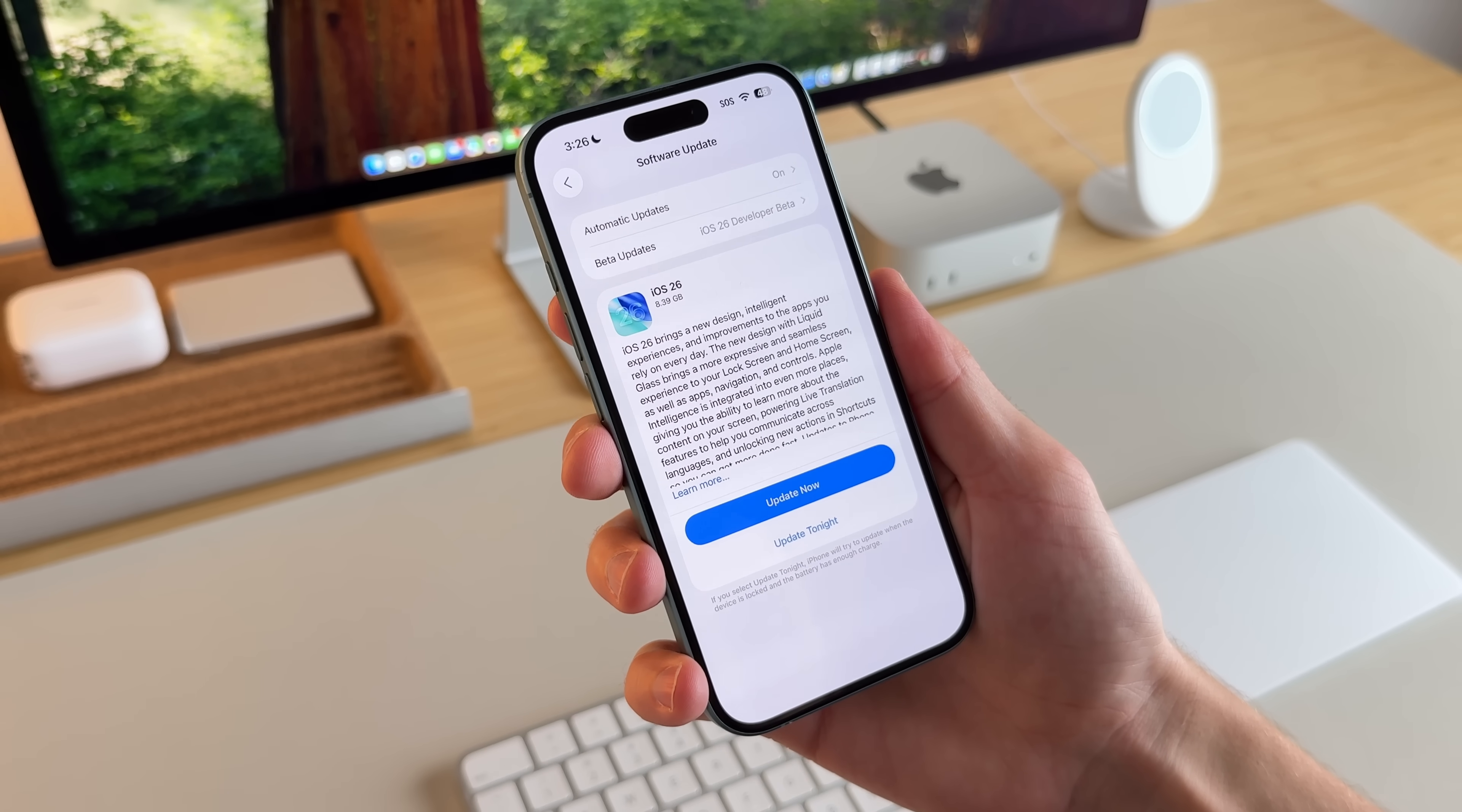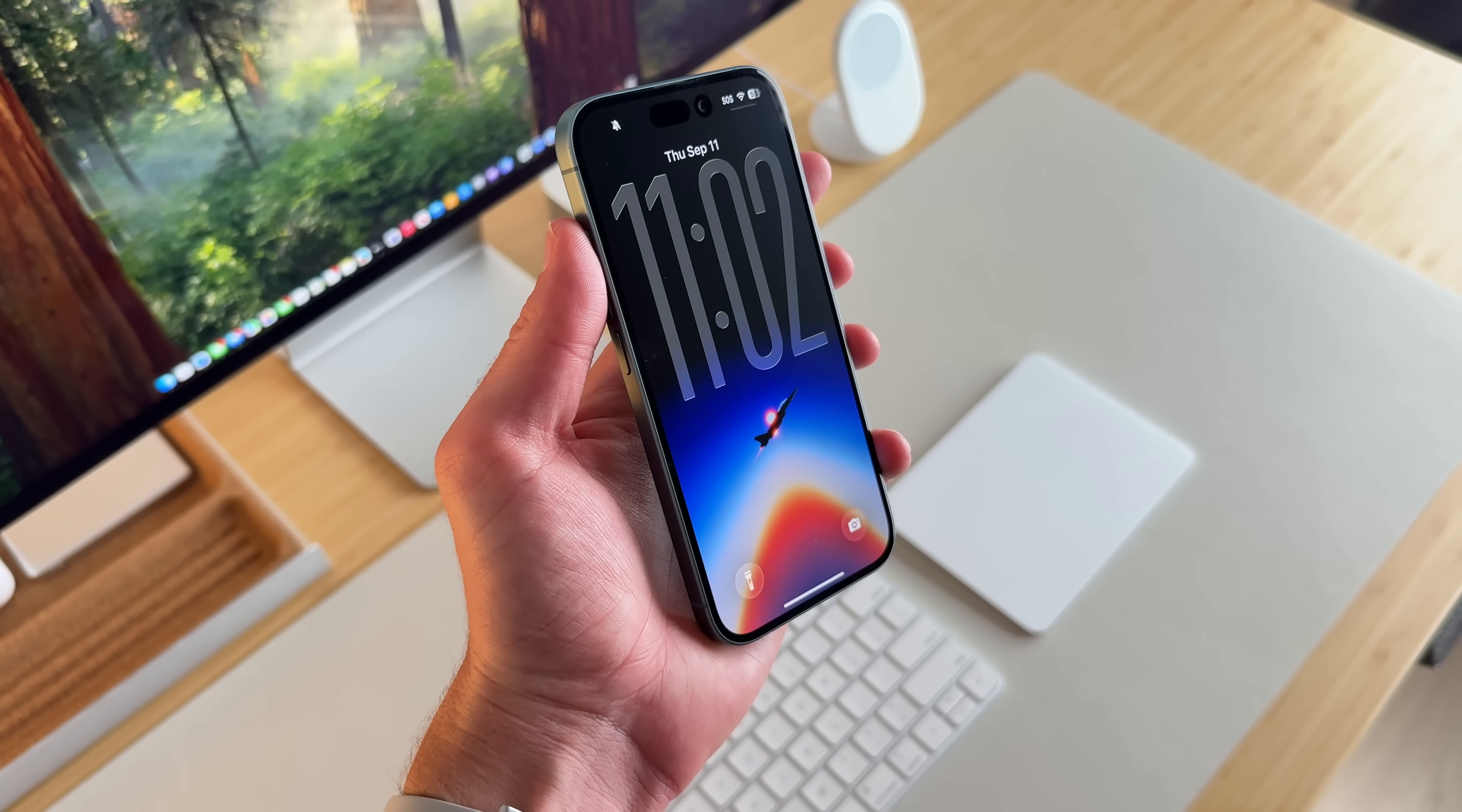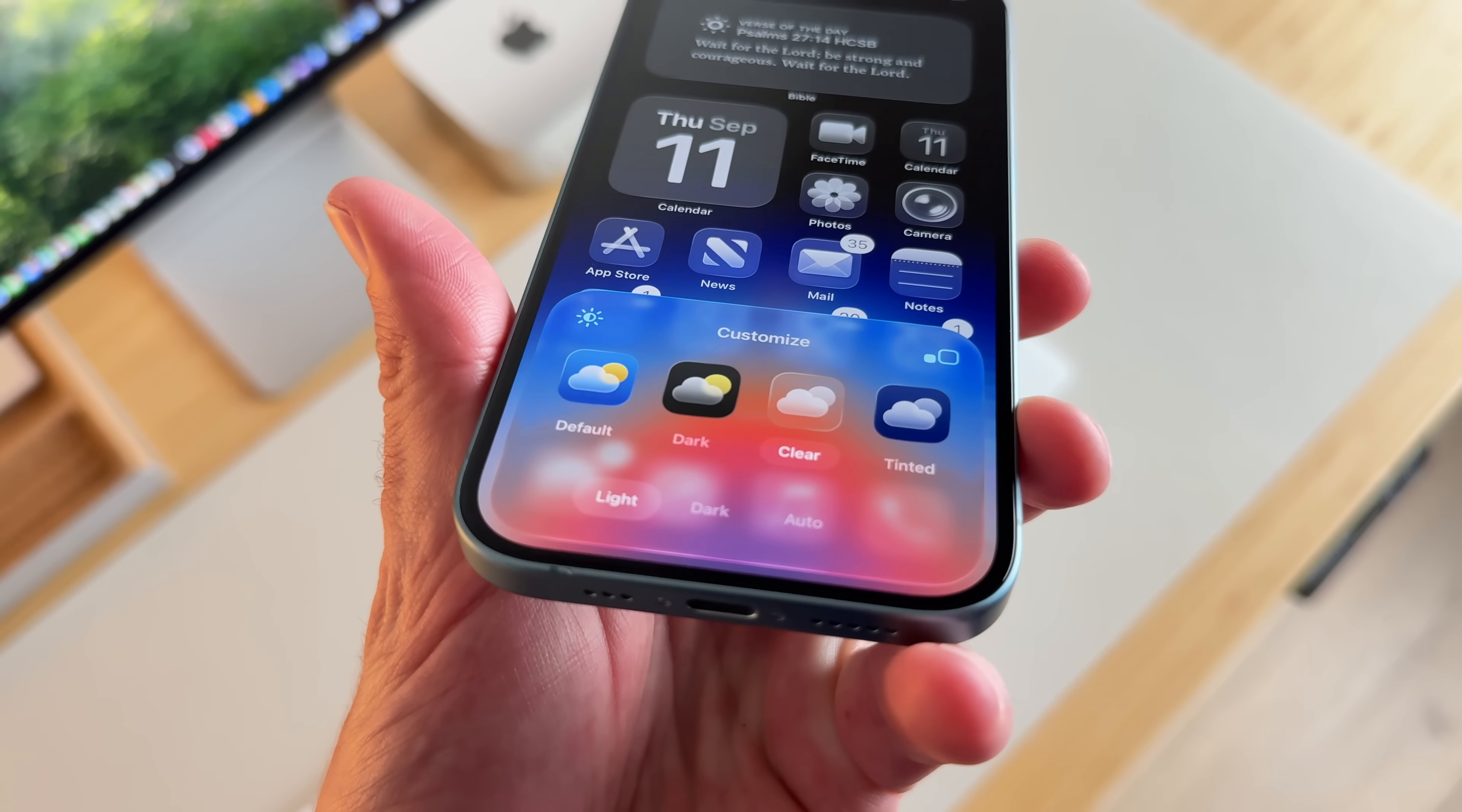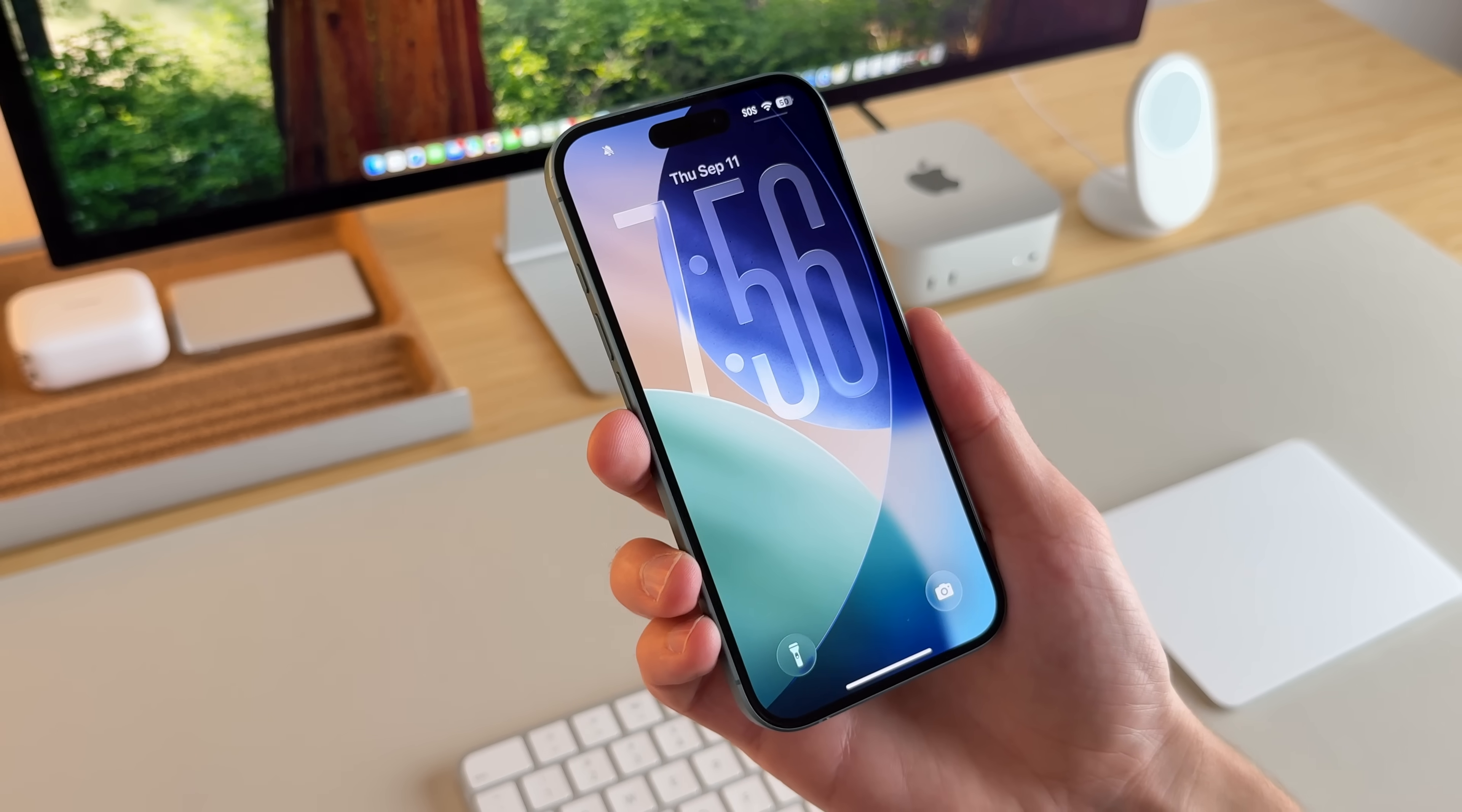iOS 26 is officially here and publicly available for everyone to download. It's the biggest iOS update we've seen in a really long time, and today I'll be sharing ways to customize your home screen and lock screen setup, new settings that I think you should turn on right away, and some hidden features in iOS 26 that I think you're going to love.